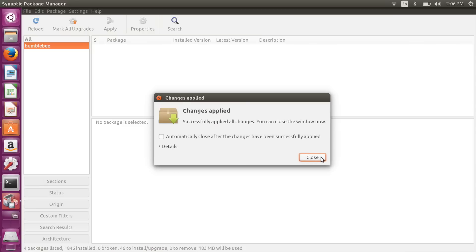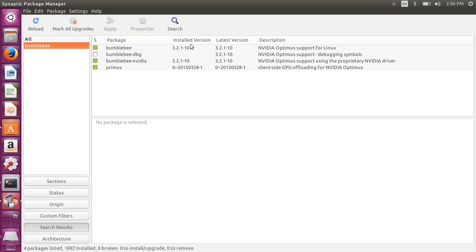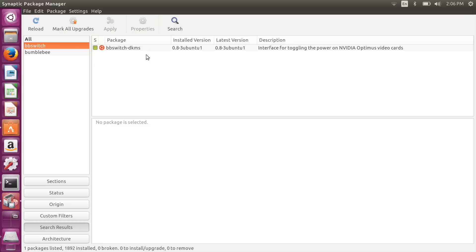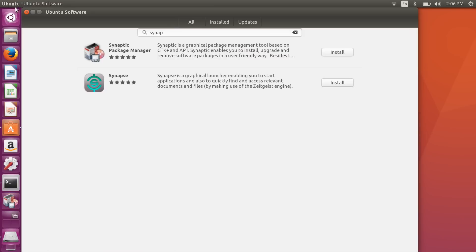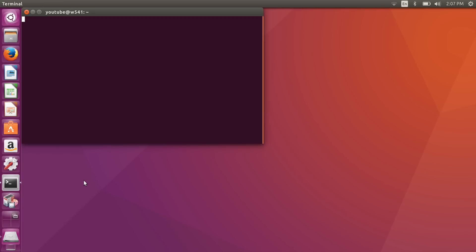Bumblebee and Primus are finished installing. Click Close, and we'll do one more check to make sure BB Switch is present, since BB Switch is what talks to the Nvidia card and turns it off when it shouldn't be on. We can see BB Switch is already selected and installed, so we're good and can exit out.